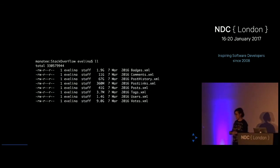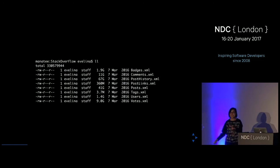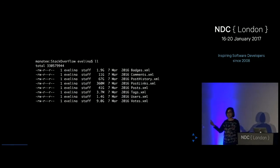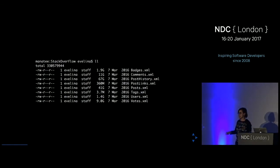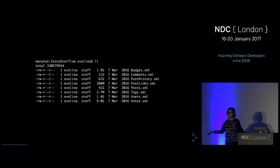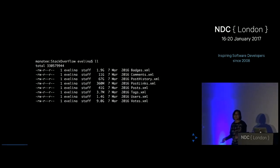Looking at it in the command line, you can see the sizes of the files. Post history is a single XML file of 67 gigabytes. Altogether it's 135 gigabytes of XML files. Is this big data? I wouldn't say so, because it fits into RAM on my desktop — it doesn't fit on my laptop, but it fits on my desktop — so I can just load it into memory and work with it.